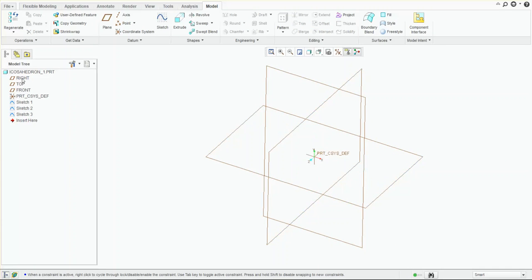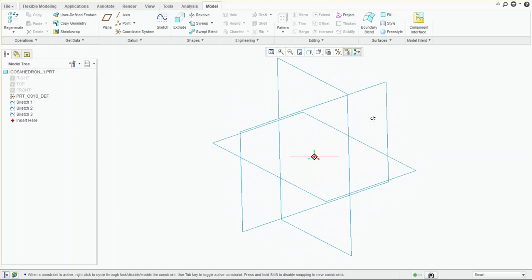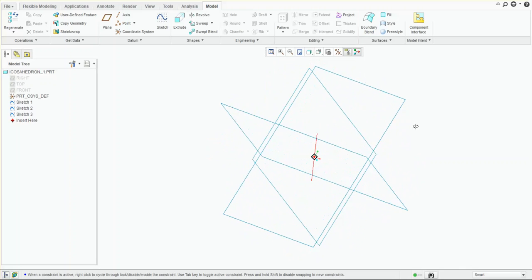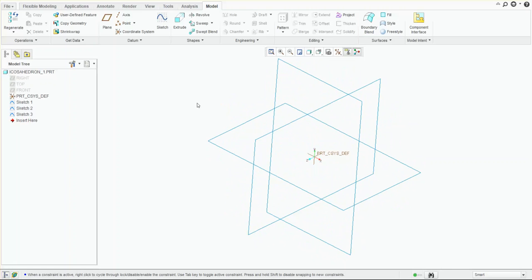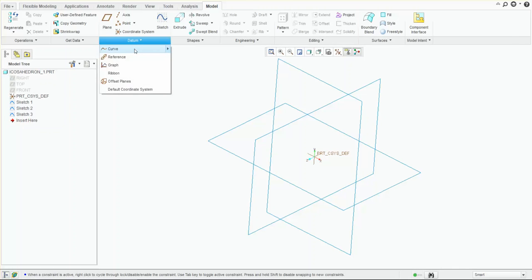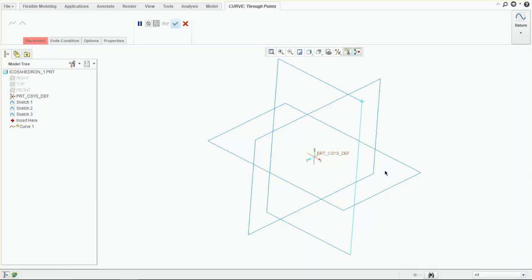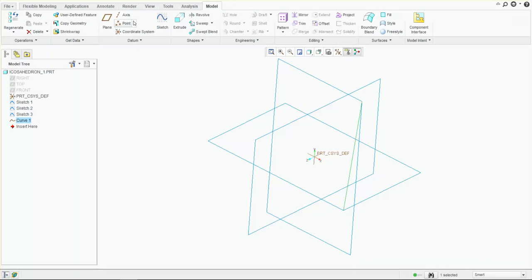Now we're going to hide the datums, and now we have our curves represented as three rectangular boxes. That's going to allow us to construct the remainder of the curves to create the icosahedron. Let's go ahead and start creating those curves — create datum curve — and we're going to go from vertex to vertex, continuing to all the vertices of each one of those points.